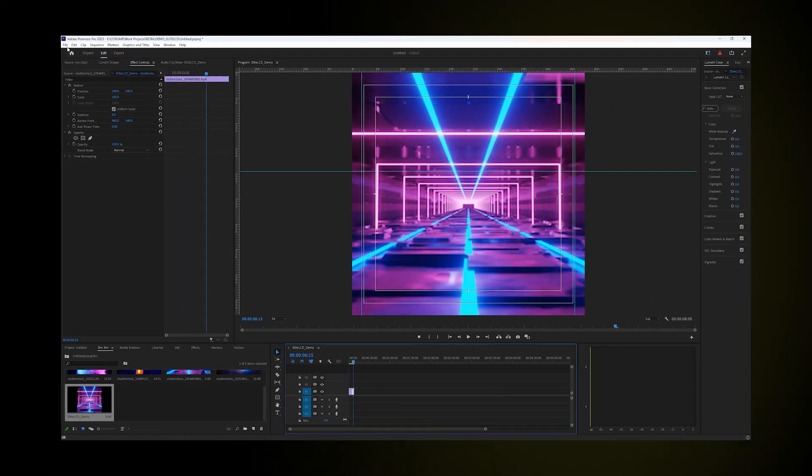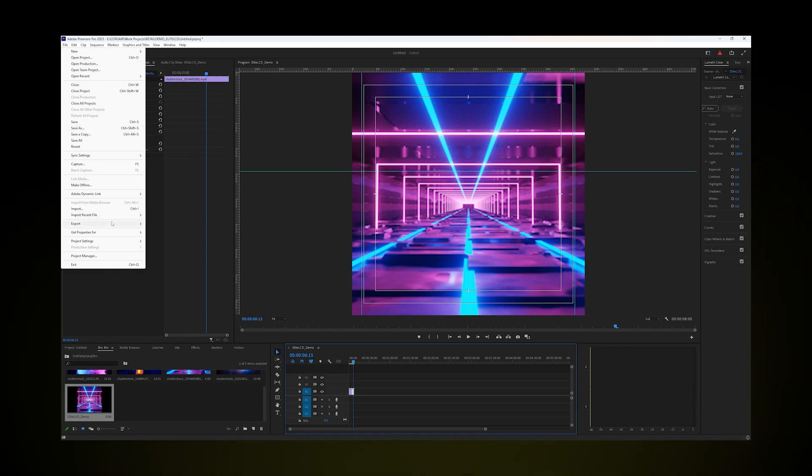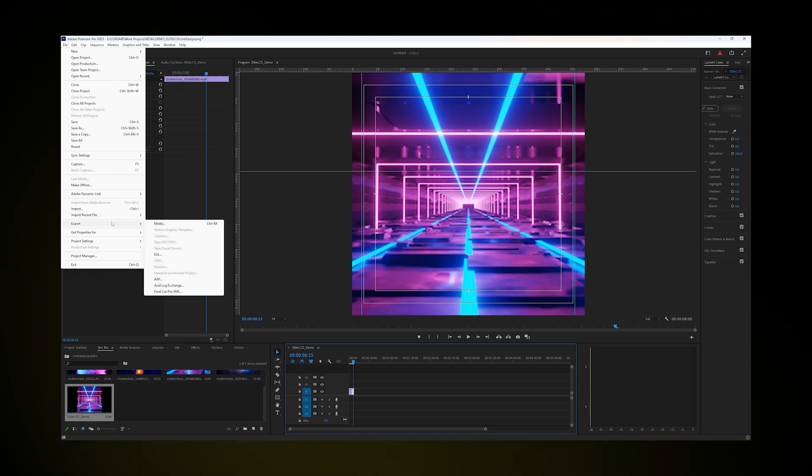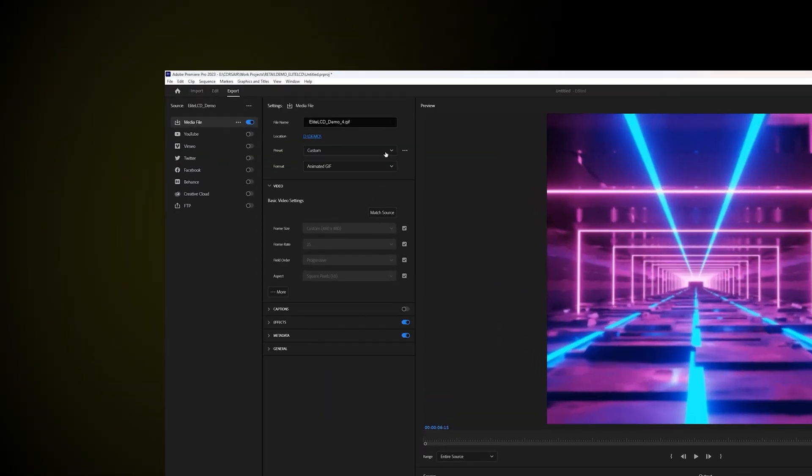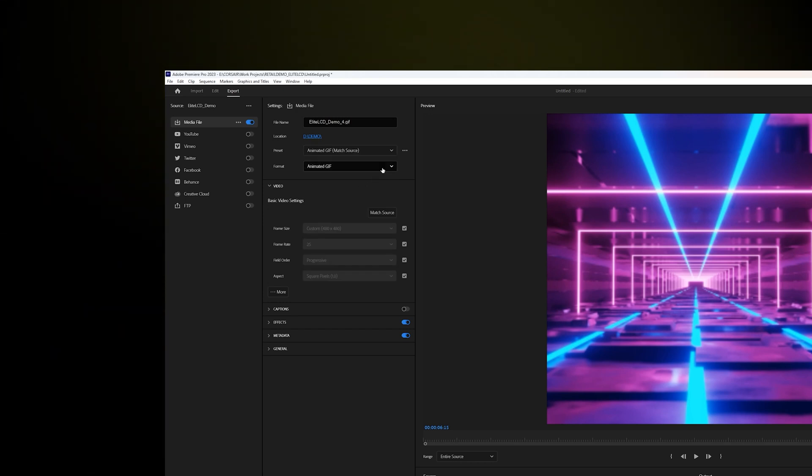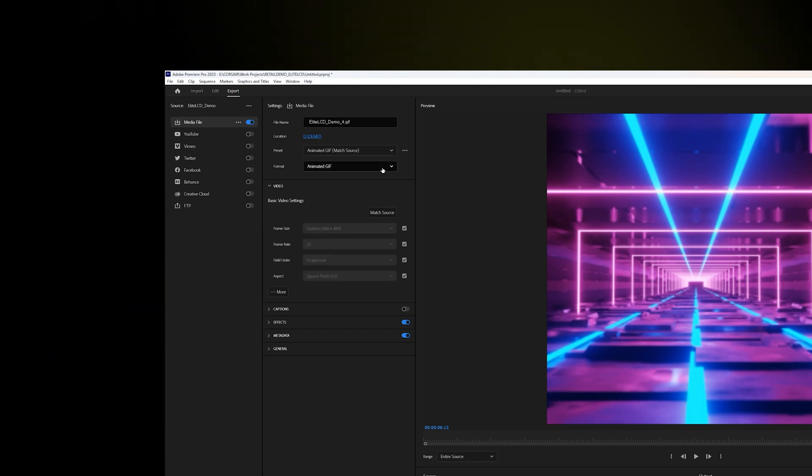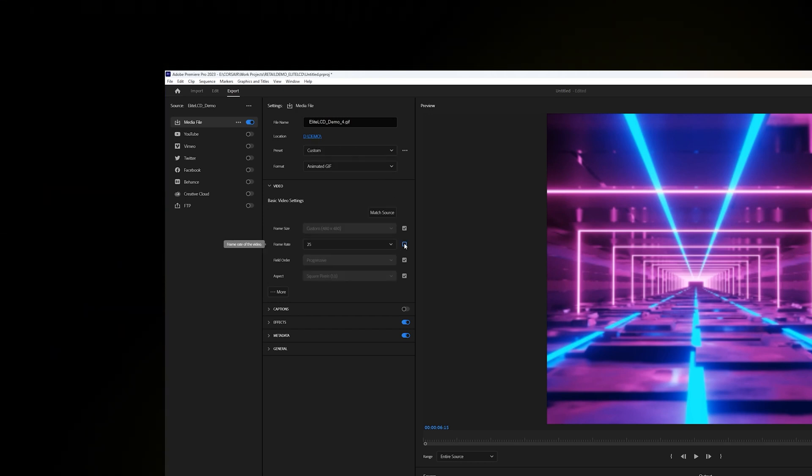Make sure you export this project as an animated GIF file and keep in mind that 30 megabytes is our maximum. So if we go over that, we'll need to either adjust the frame rate, lower the resolution, or shorten the runtime of our animation.